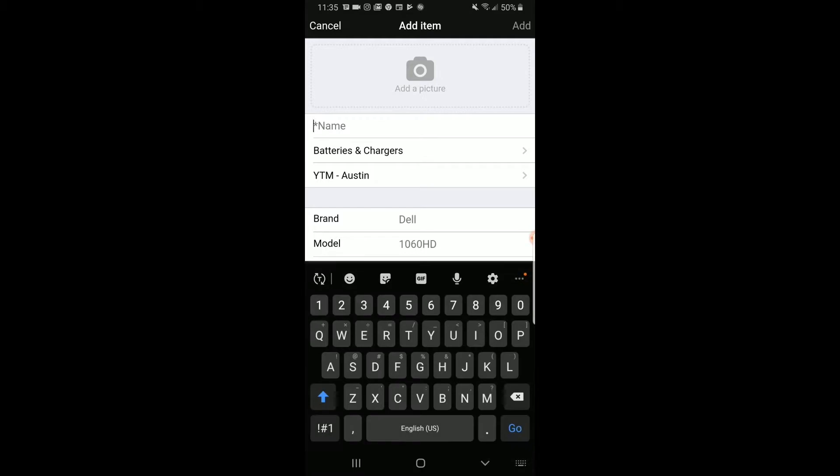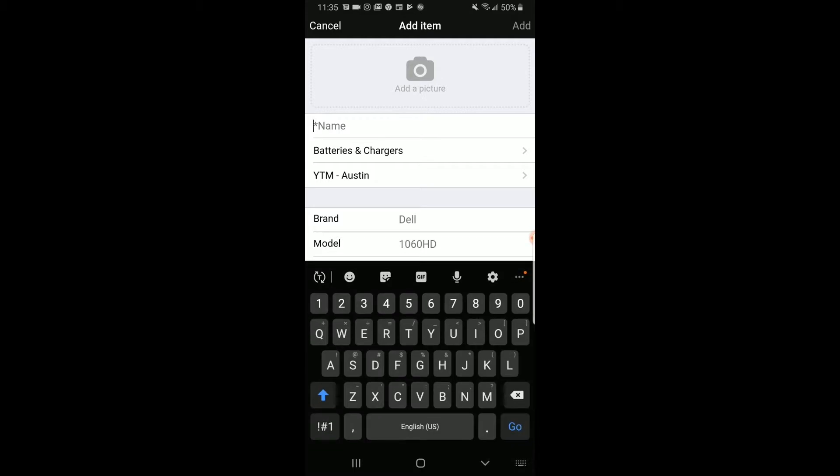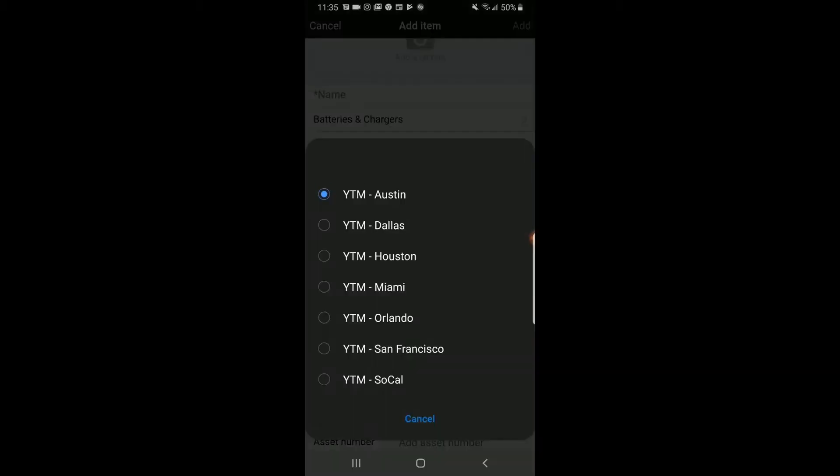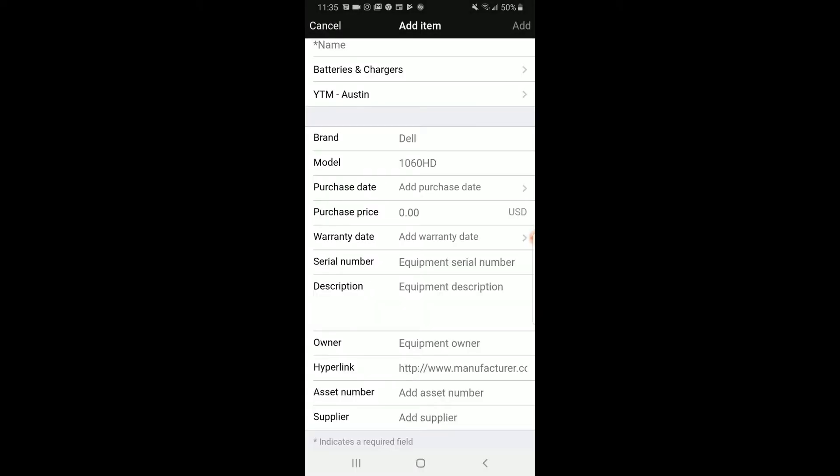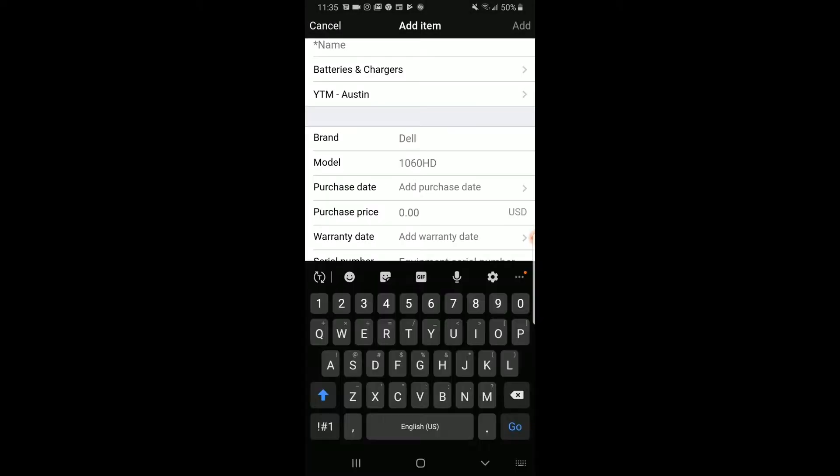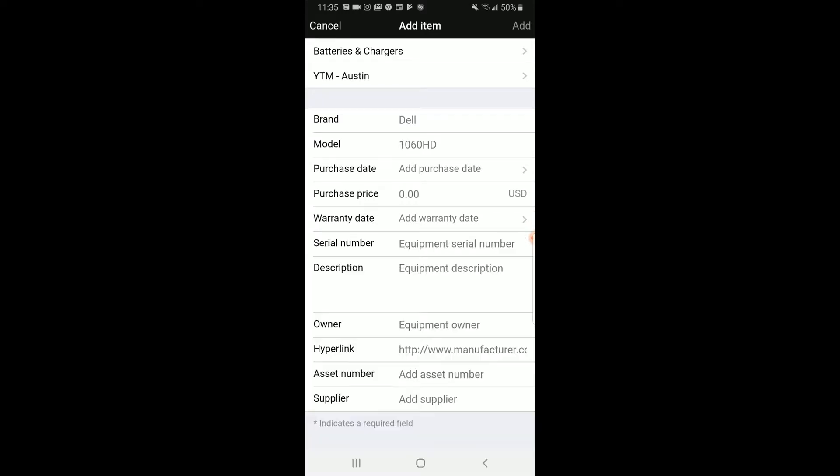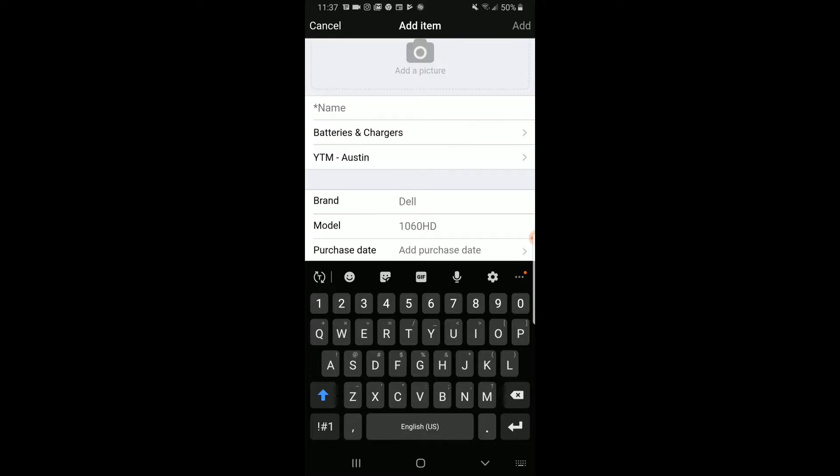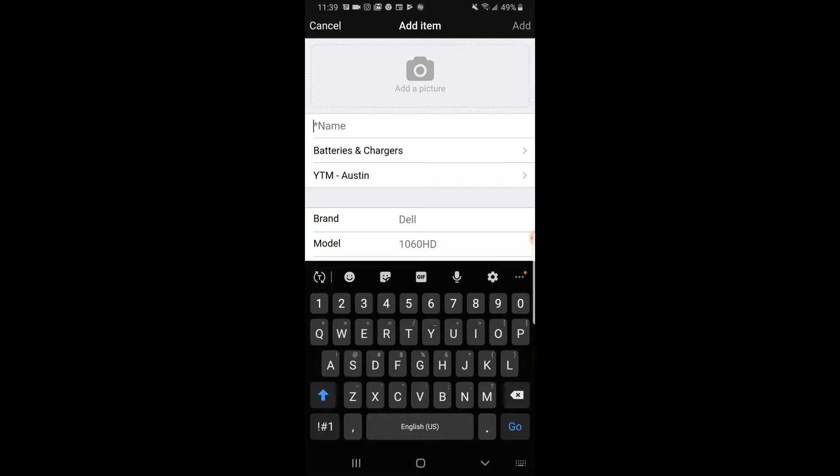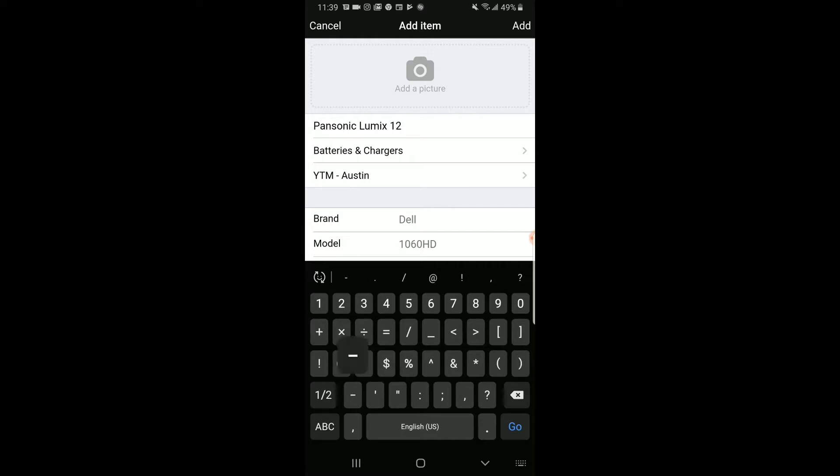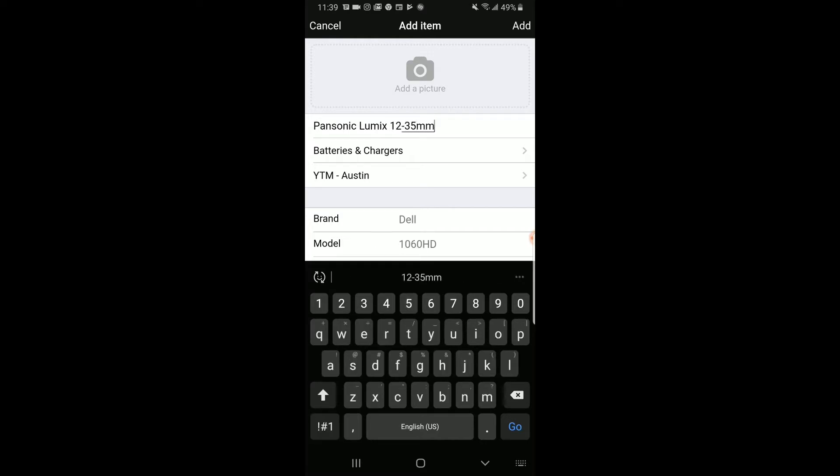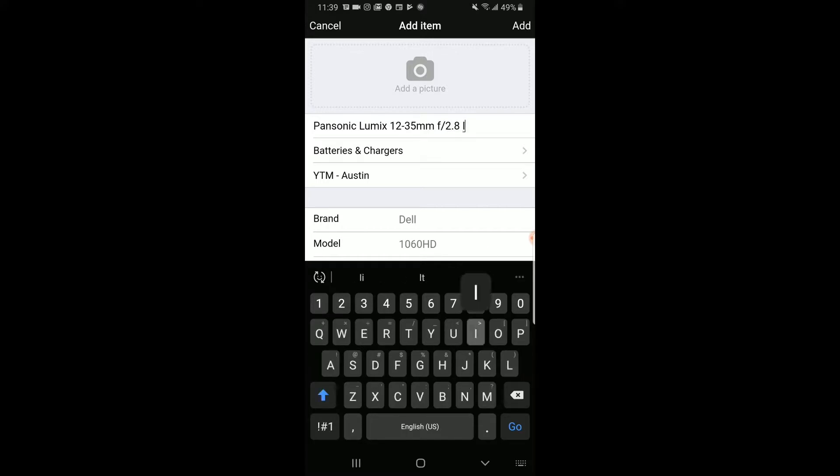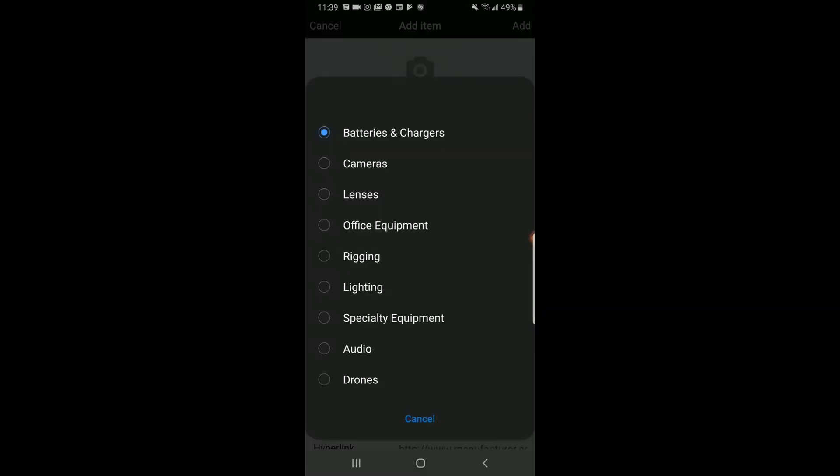Here you enter the name, what category it's in, the location, the brand, the model, the serial number, and a description. In the description, you should mention if there's any accessories that go with that kit. And I have here a Panasonic Lumix 12-35 and we're going to be adding that into Checkroom today.